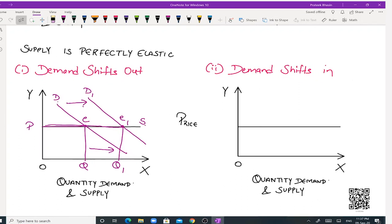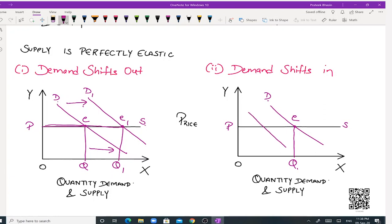The second case is supply being perfectly elastic and demand shifting in. Drawing the original demand curve D intersecting at equilibrium point E, with equilibrium price O P and equilibrium quantity O Q. When the demand curve shifts in — a leftward shift from D to D1 — it intersects the supply curve at point E1 where equilibrium quantity decreases from O Q to O Q1.